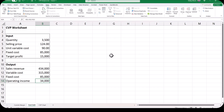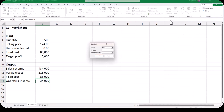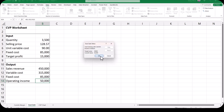One more Goal Seek example. Let's say the quantity of 3,500 was given and you wanted to calculate the selling price necessary to give you an operating income of $50,000. Go to the Data tab, Forecast group, What-If Analysis, and Goal Seek. Set the operating income to a value of $50,000 in the To Value box, but this time click on the By Changing Cell and click on cell B5, the selling price. Excel will calculate the selling price necessary to make an operating income of $50,000. Click OK — our selling price is $128.57. Click Cancel as we're not going to accept these solutions.